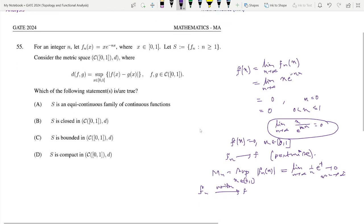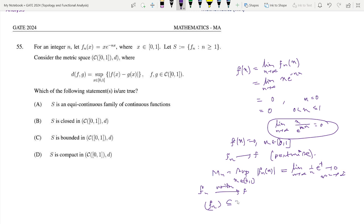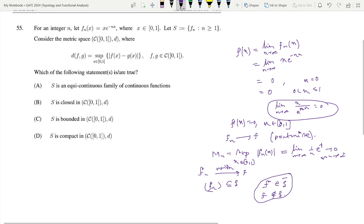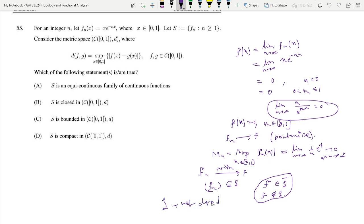As this sequence of functions fn converges to f uniformly, and fn are members of S, we must have f belongs to the closure of S. But this f does not belong to S, so that means S is a proper subset of its closure, so S is not closed. Hence, as this is a metric space, every compact set is closed and bounded, and therefore S is not compact.